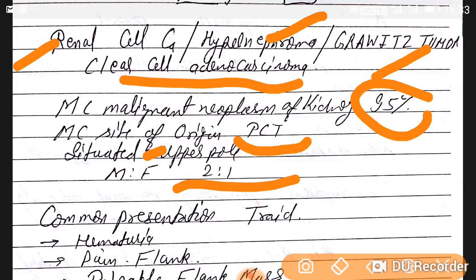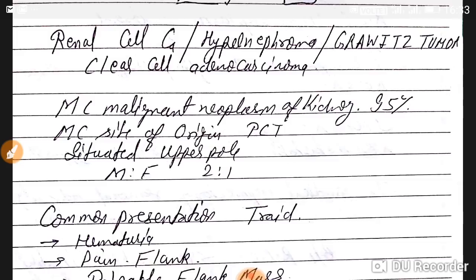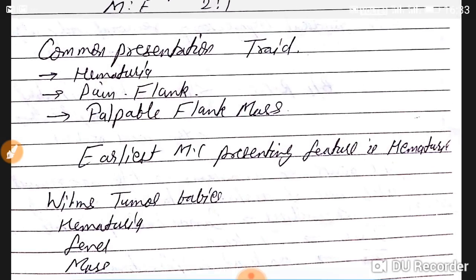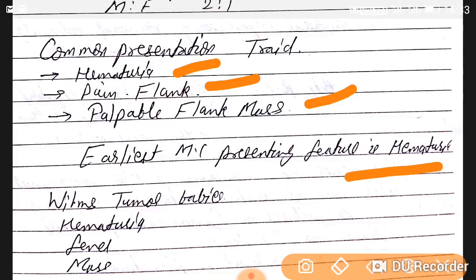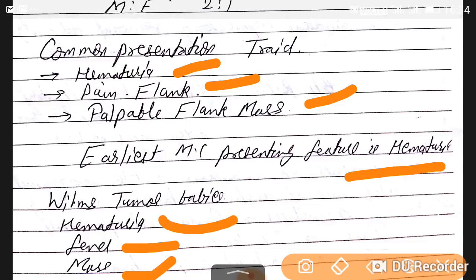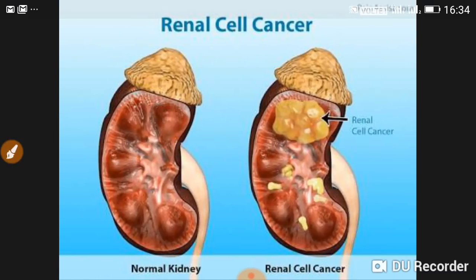The classic clinical triad of renal cell carcinoma is hematuria, flank pain, and a palpable flank mass. The earliest and most common presenting feature is hematuria. In contrast, Wilms tumor in children presents with hematuria, fever, and a mass — fever is noted instead of pain because young children cannot verbalize their pain.